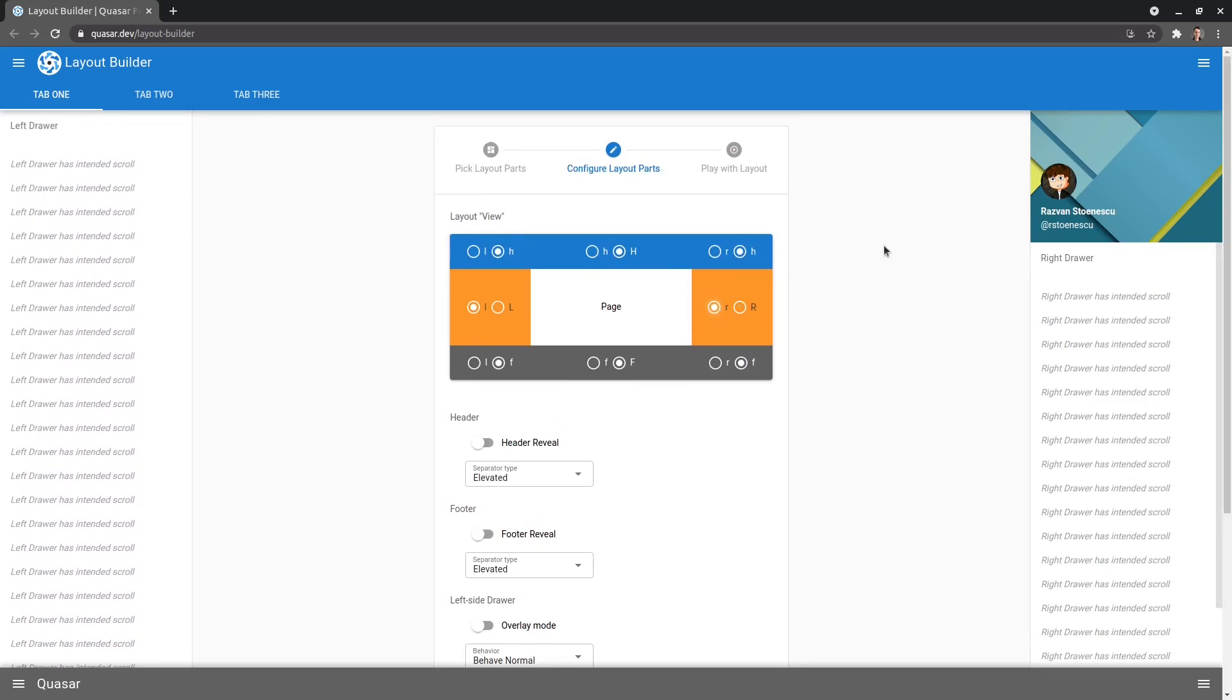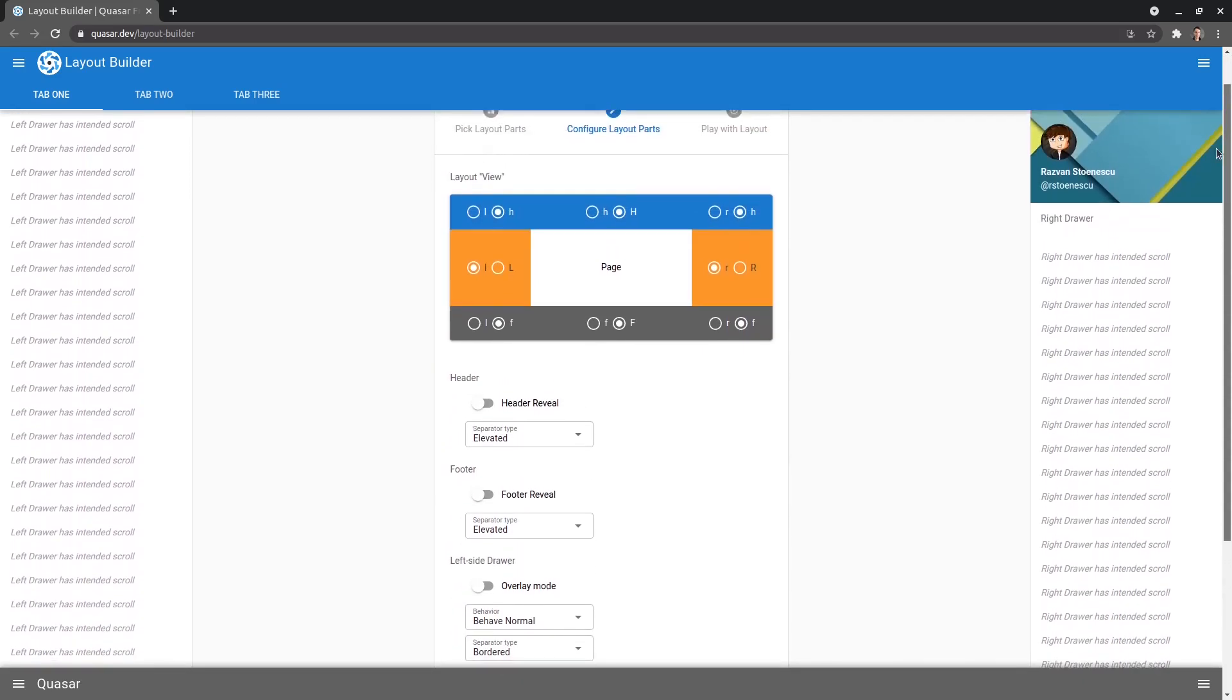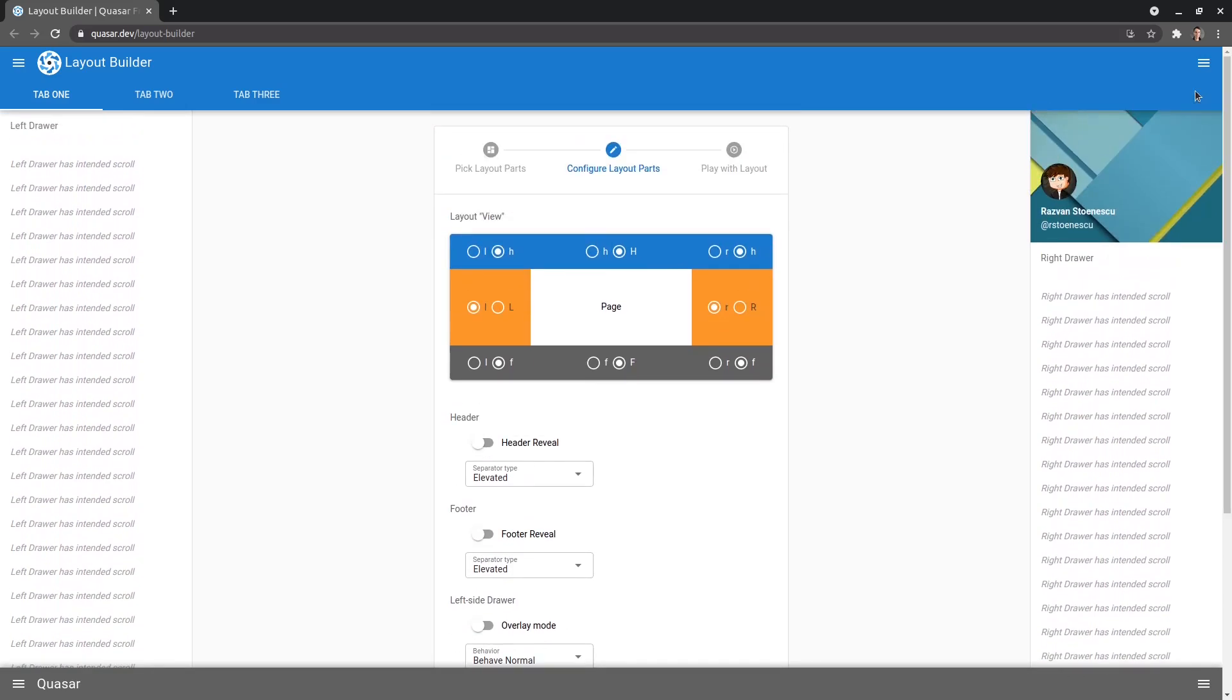However, if I go lowercase R, now it's going to move.